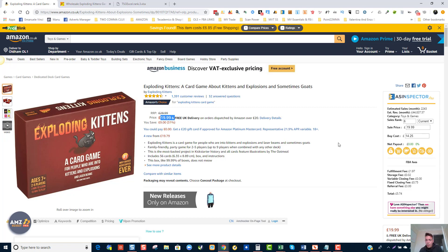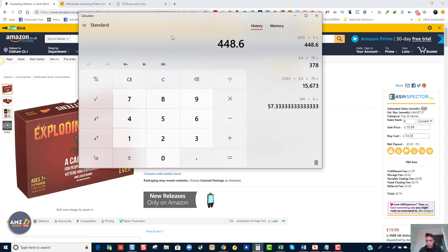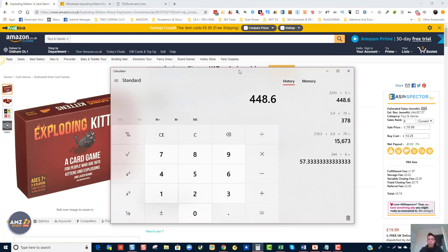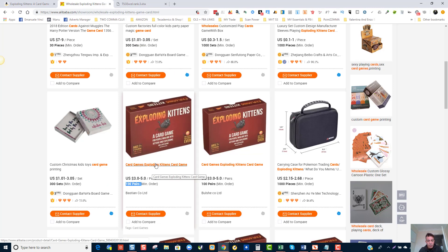This is a really good product because it seems like it's not a private label. It's selling 2,243 times per month as it's ranked number six in the toys category. If we divide 2,243 by five sellers (including ourselves), we could potentially be selling this product about 400 times a month, and we can get it from Alibaba for $3.